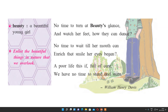'No time to turn at beauty's glance' — if any beautiful girl is there and we don't have time to see her, our life is useless. 'And watch her feet, how they can dance' — how she is walking, how she moves. If you are unable to see that natural beauty, what did you do in your life? 'No time to wait till her mouth can enrich the smile her eyes begin' — if a beautiful girl is smiling and you don't have time to see her smile, you have done nothing in your life.